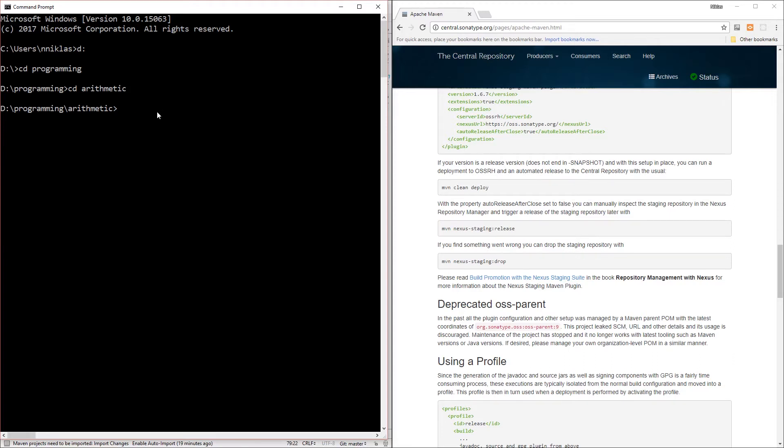Next, let's go ahead and deploy. Jump to your command line, cd to the folder with your project, and let's go ahead and run 'mvn clean deploy'.